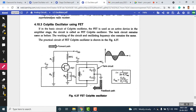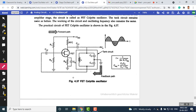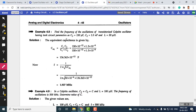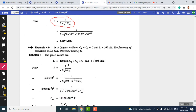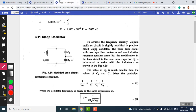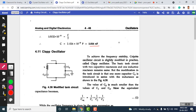The FET-based Colpitt oscillator is similar to the BJT version. The minimum transistor gain (hFE) is equivalent to C2/C1. Students should remember the circuit diagram, the Barkhausen criterion, and the frequency expression. For a sample problem where inductance and frequency are given, assuming C1 = C2 gives C_eq = C/2, yielding a capacitance of approximately 2.026 nanofarads.